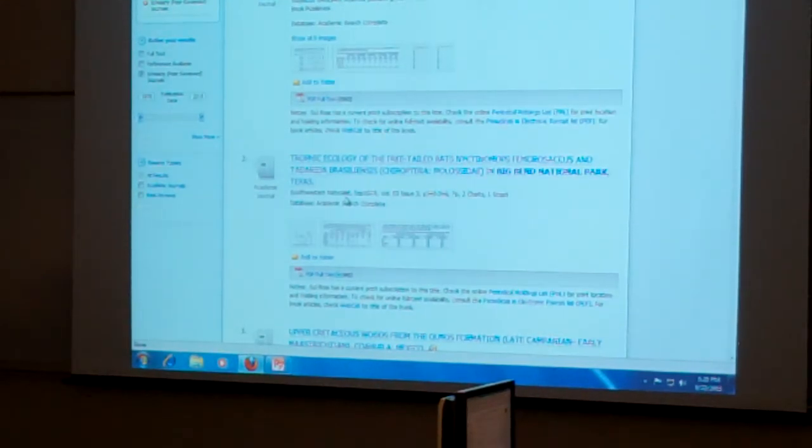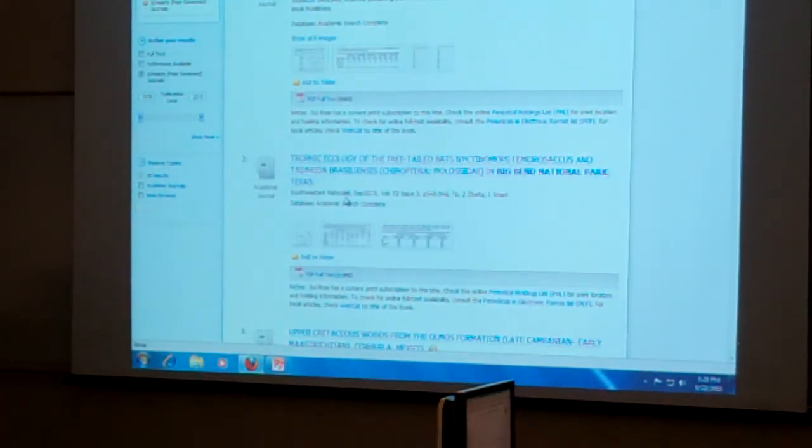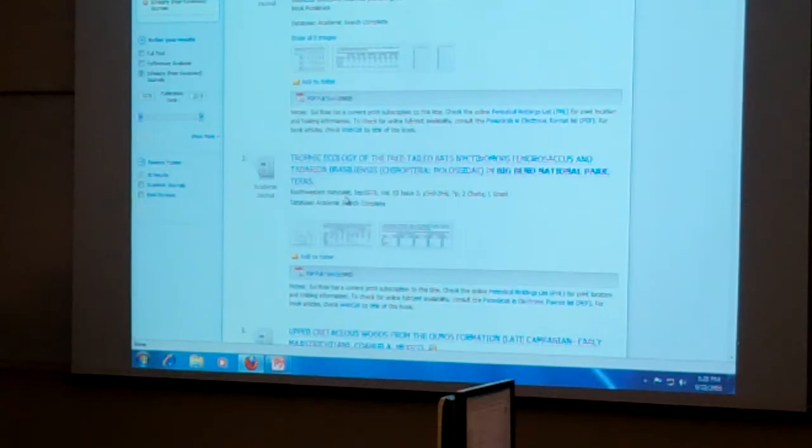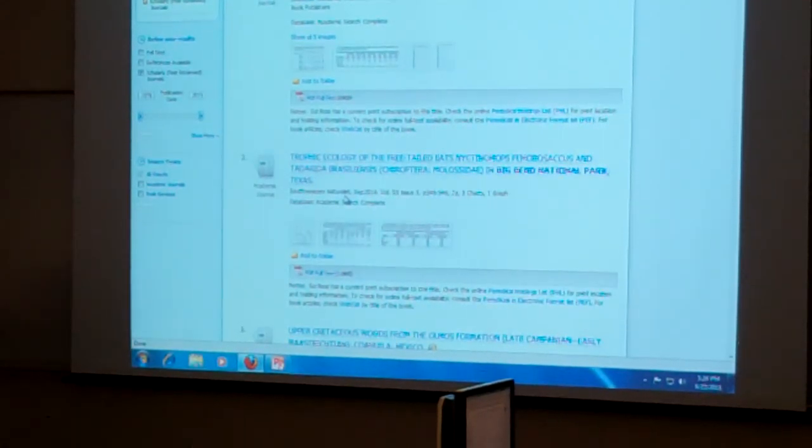All right. Anybody else have any questions about searching the databases themselves? All right, hold on. Okay.